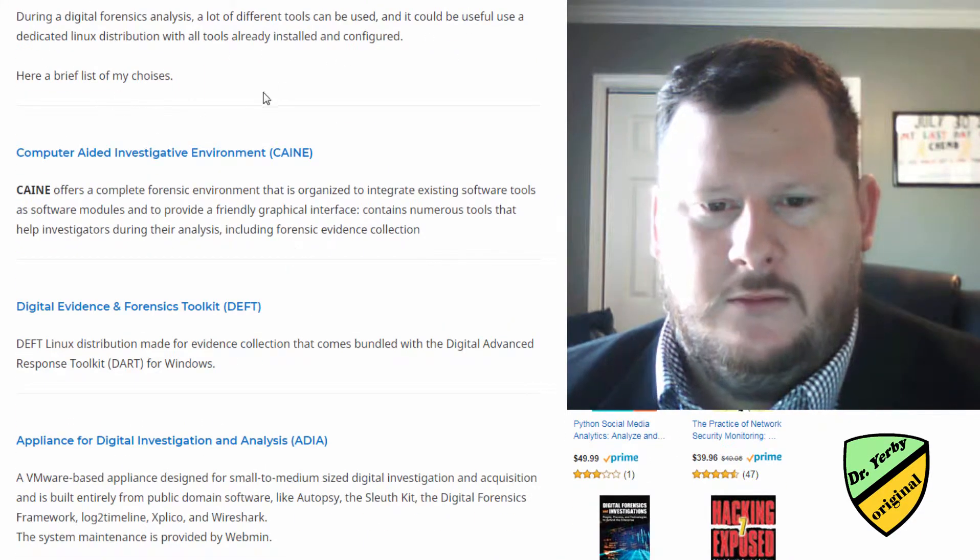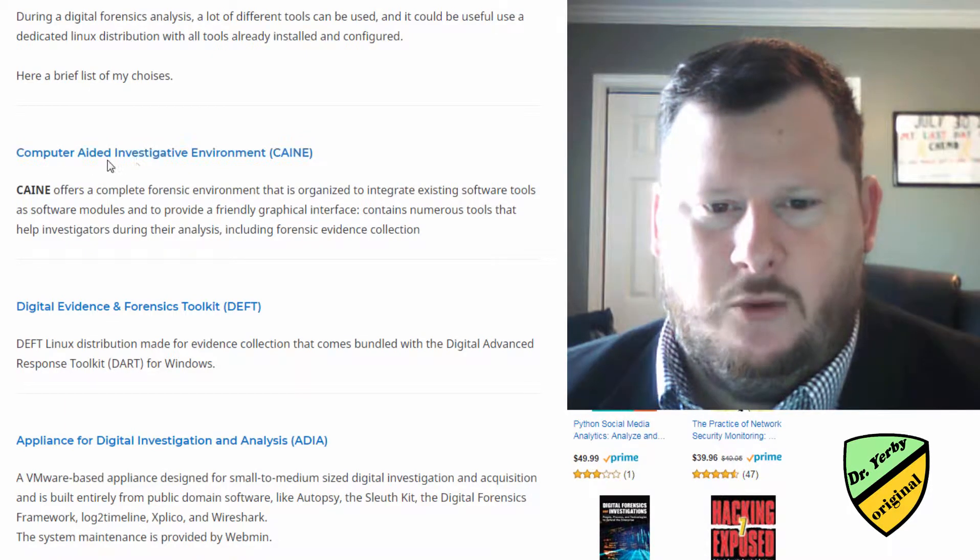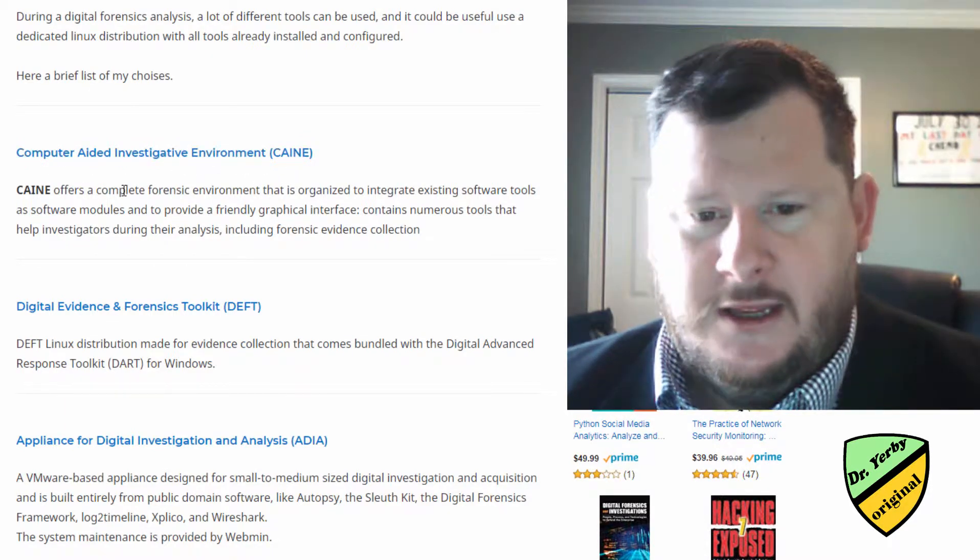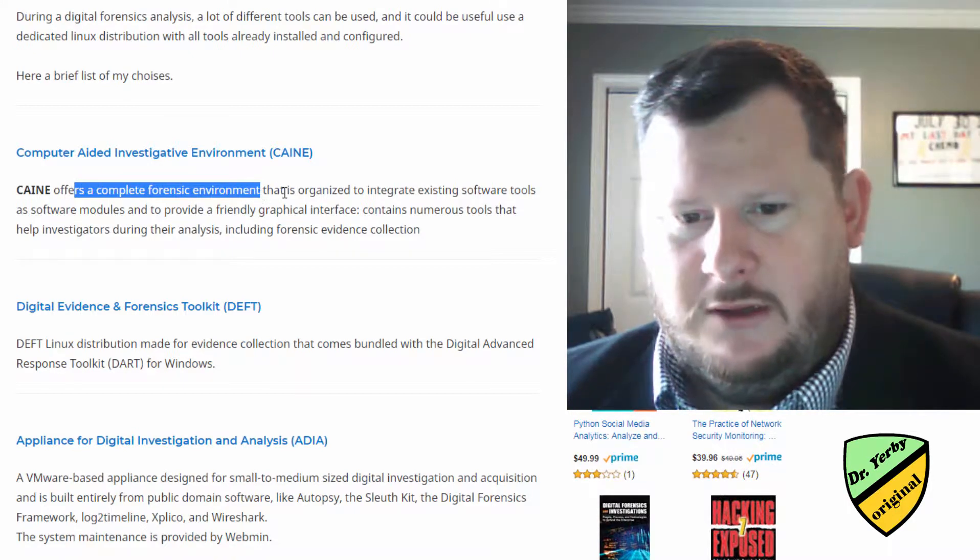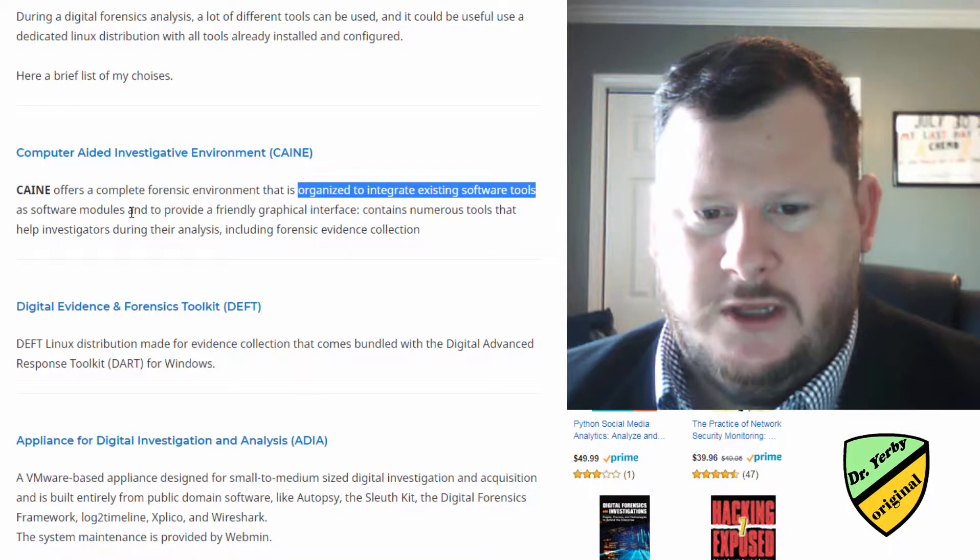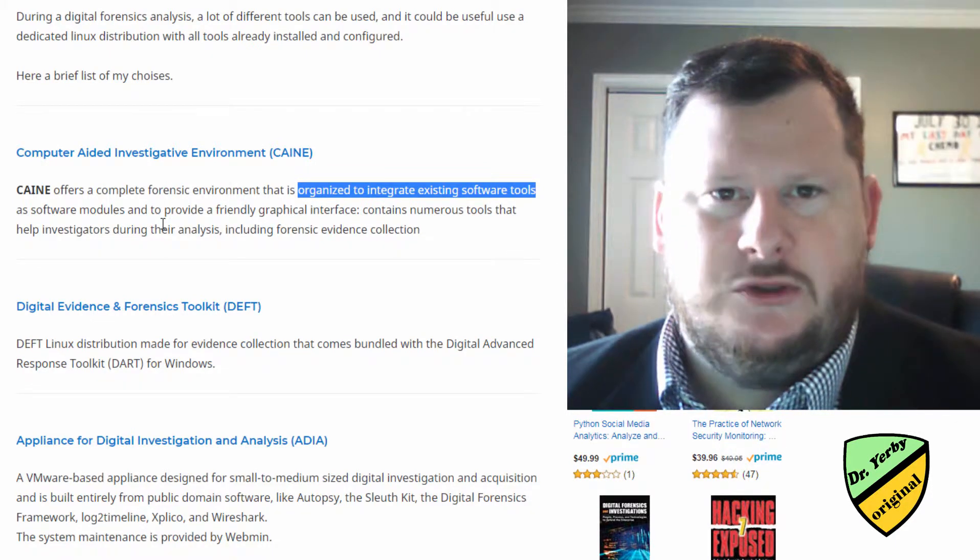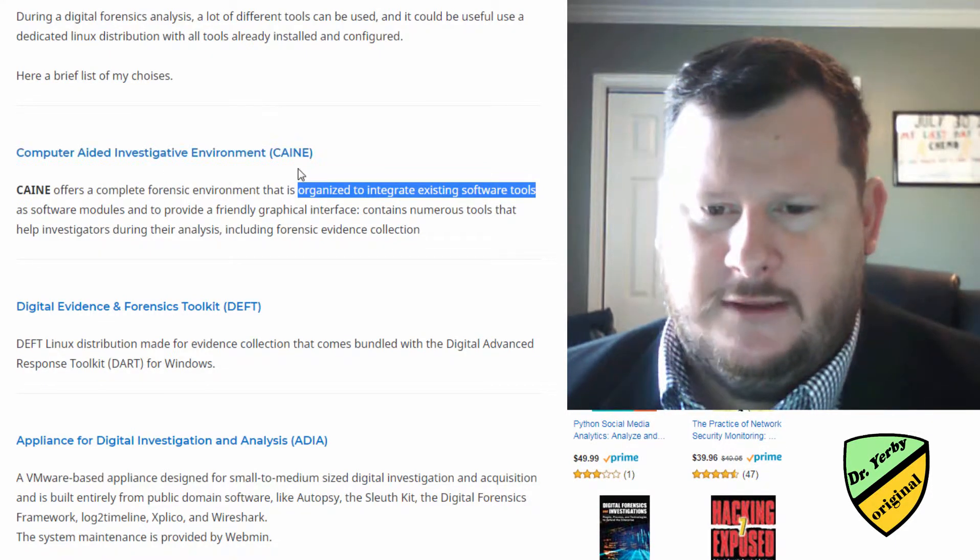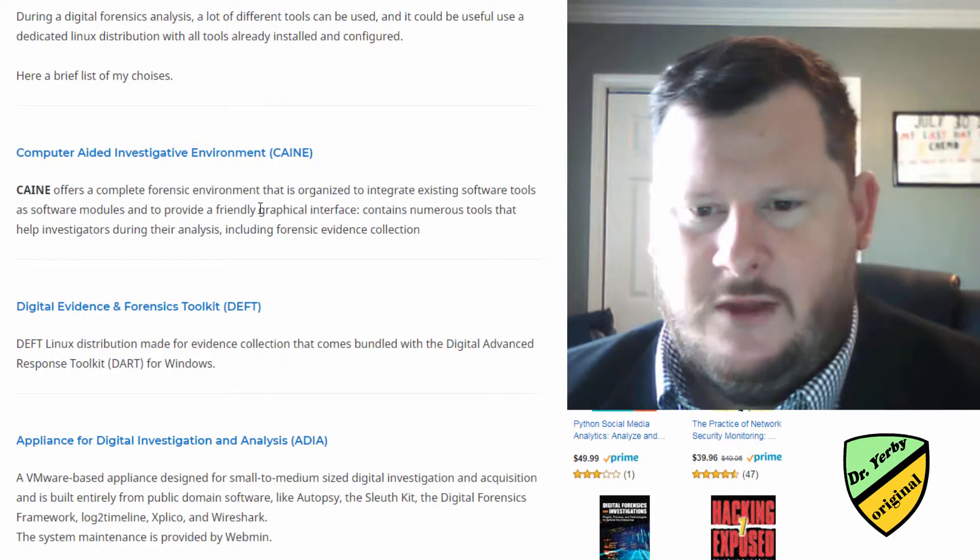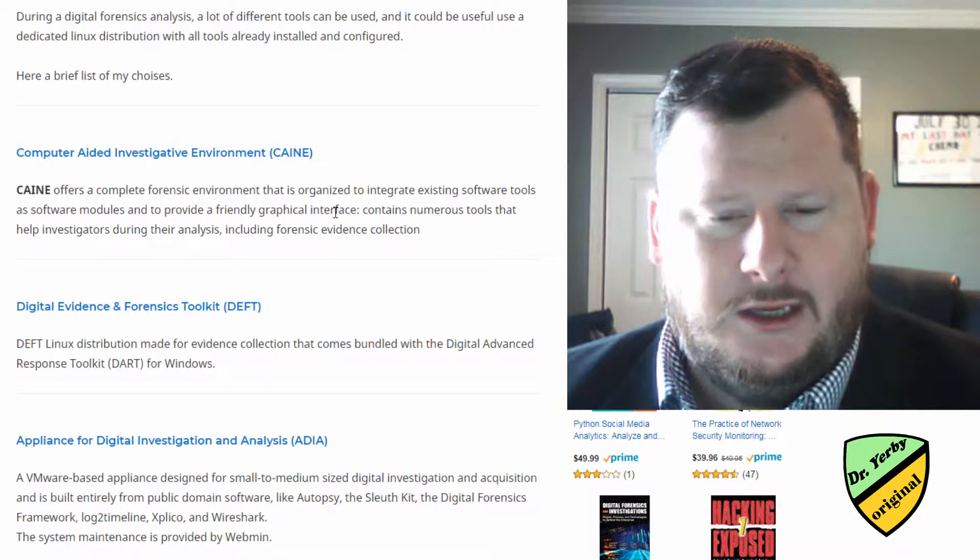And then we'll go through them really quickly. So the first one is CAINE, Computer Aided Investigative Environment. They claim to offer a complete forensic environment organized to integrate existing software tools. If you go out there and do a search on people's opinions, lately when CAINE 7.0 was out, I was finding more people not liking CAINE.